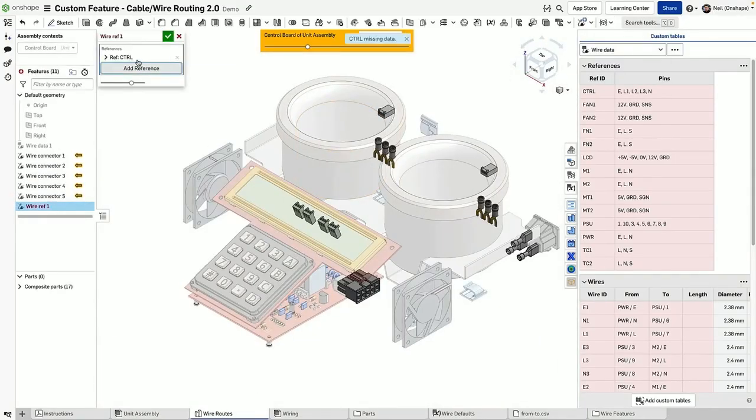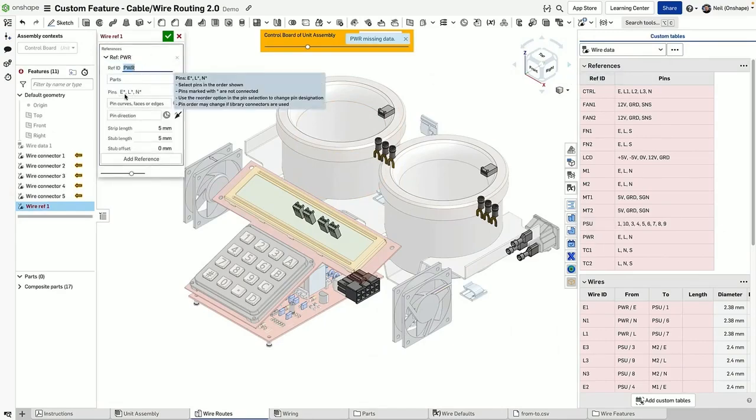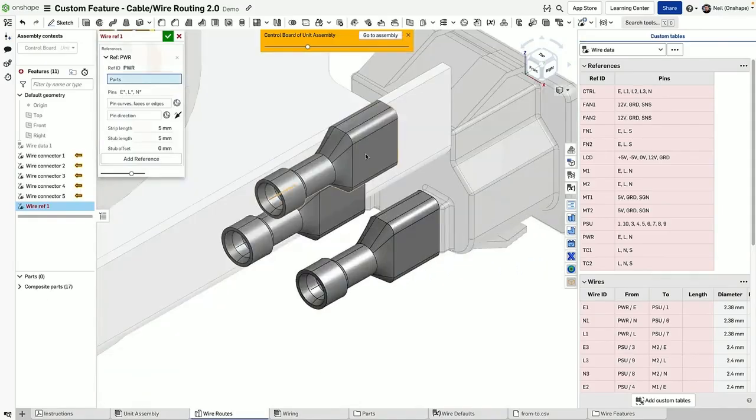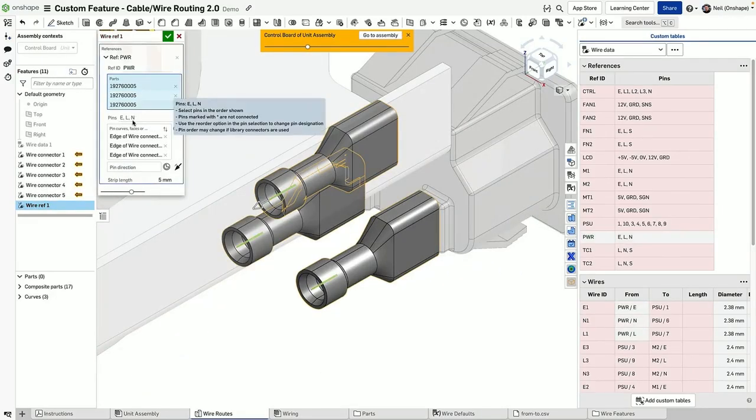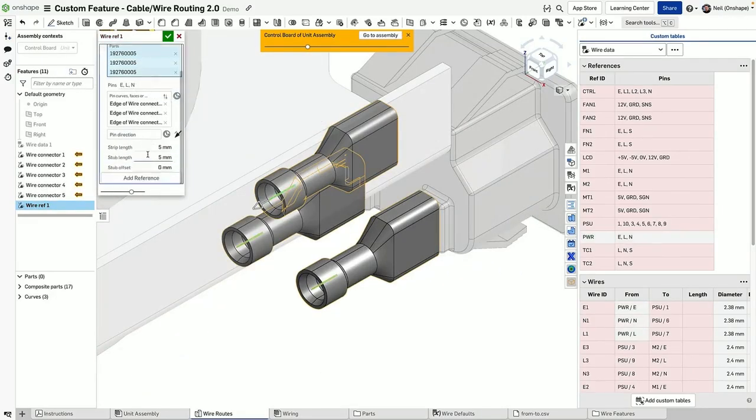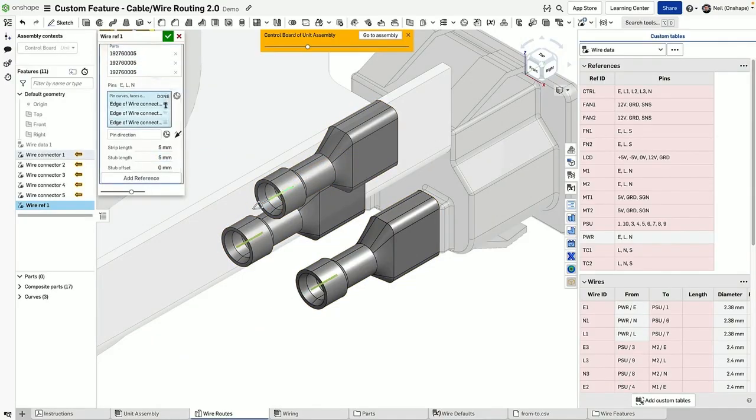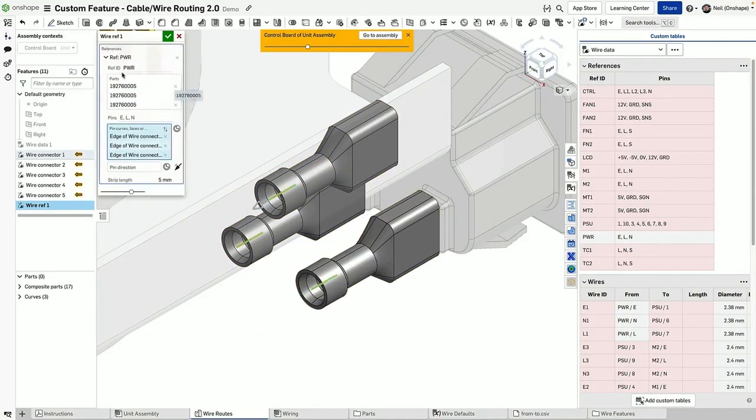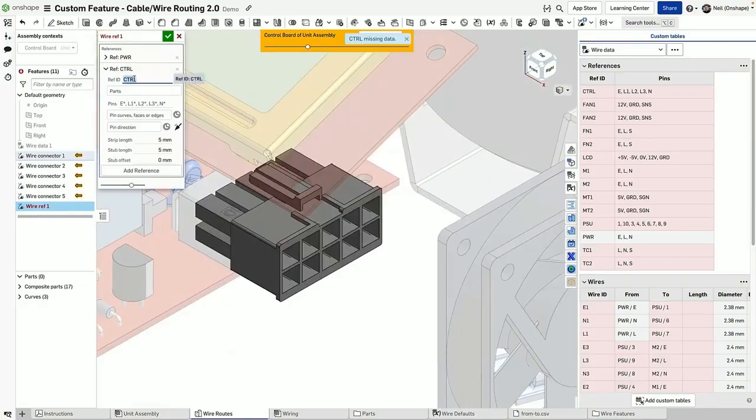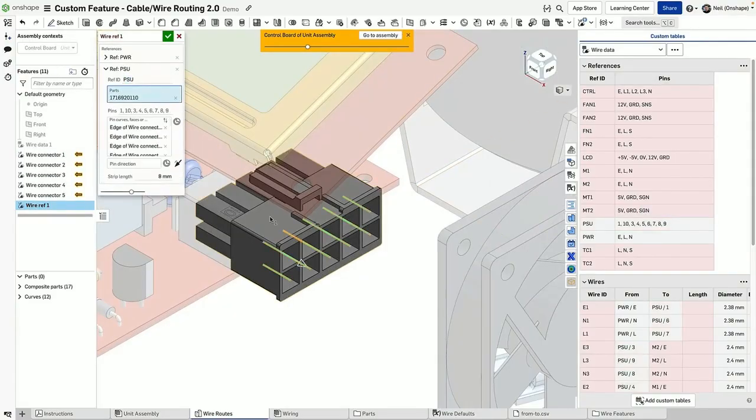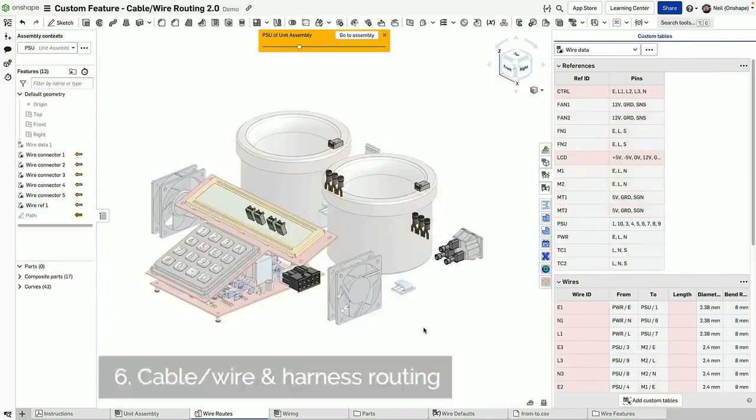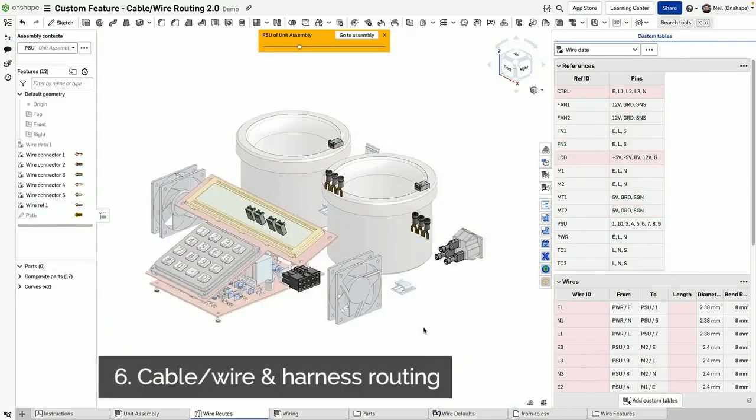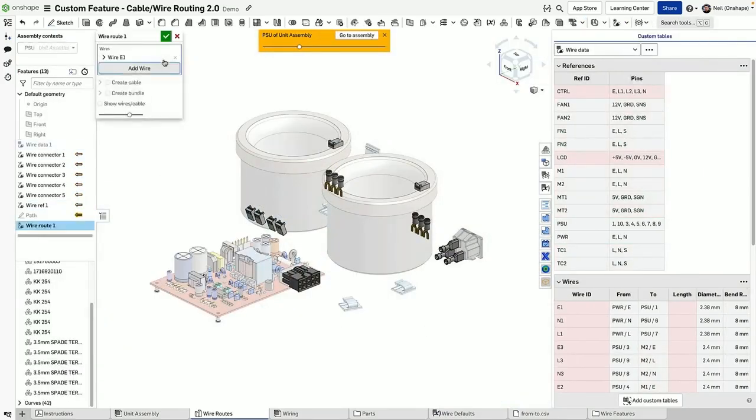Next, let's continue to add wire reference information based on the information in that spreadsheet. As you can see, the table data on the right-hand side updates as you do your work.